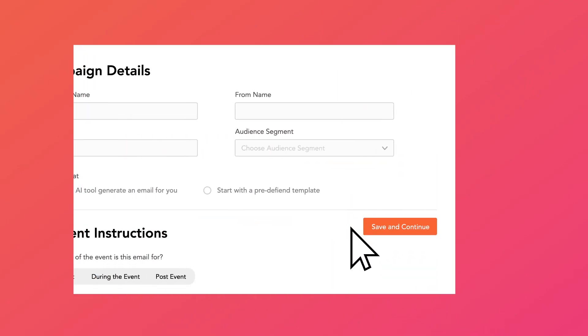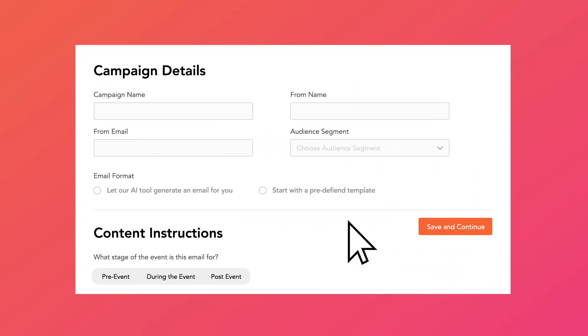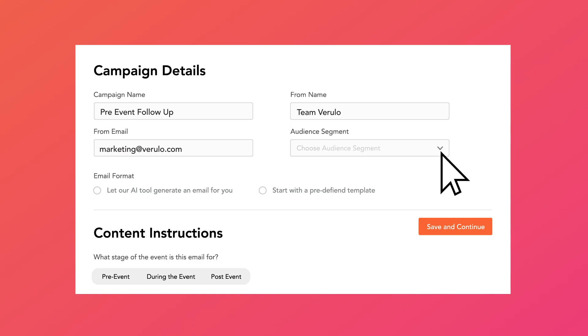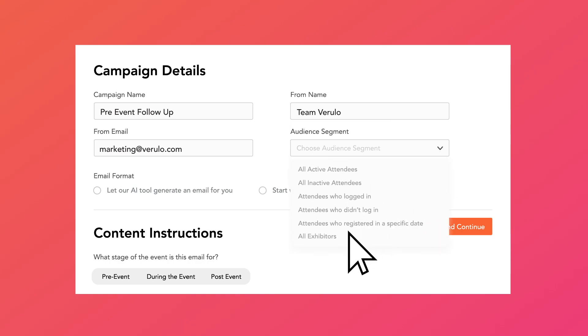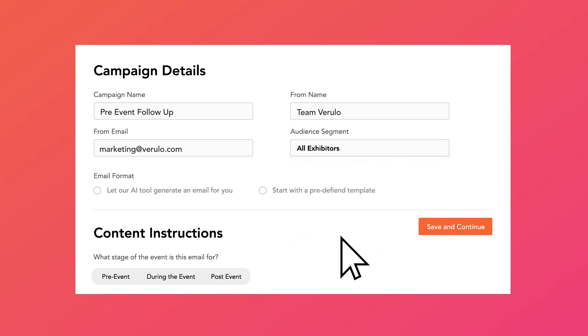Once you have set up your event info in the backend, head over to the email campaign manager. First, fill up some basic data like give your campaign a name, enter the from name, and select an audience segment. For example, attendees, exhibitors, and so on.